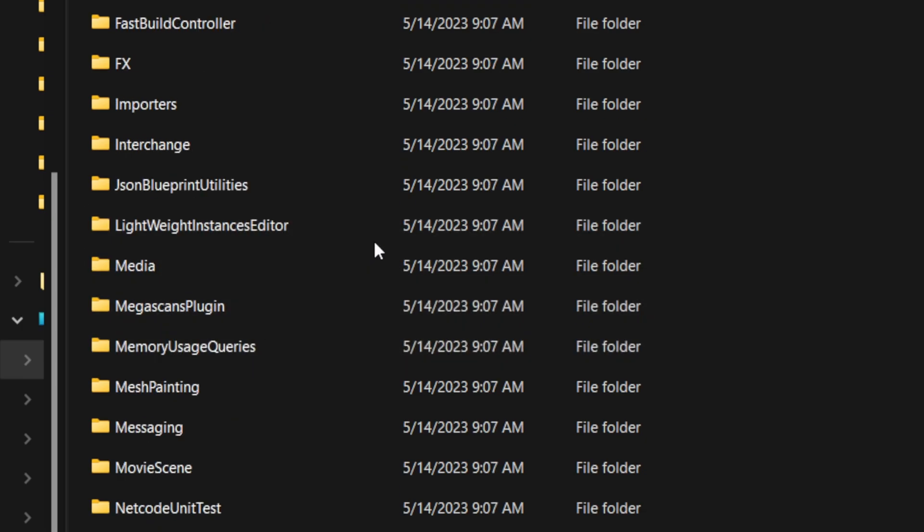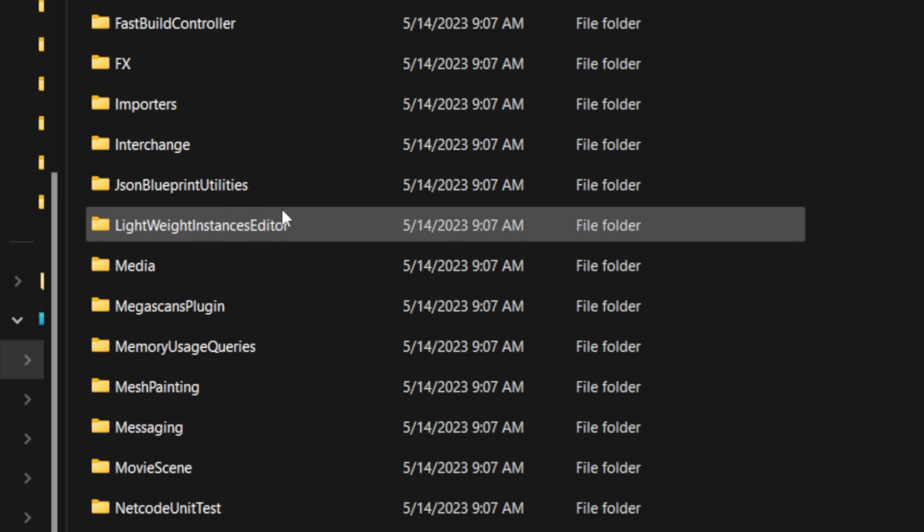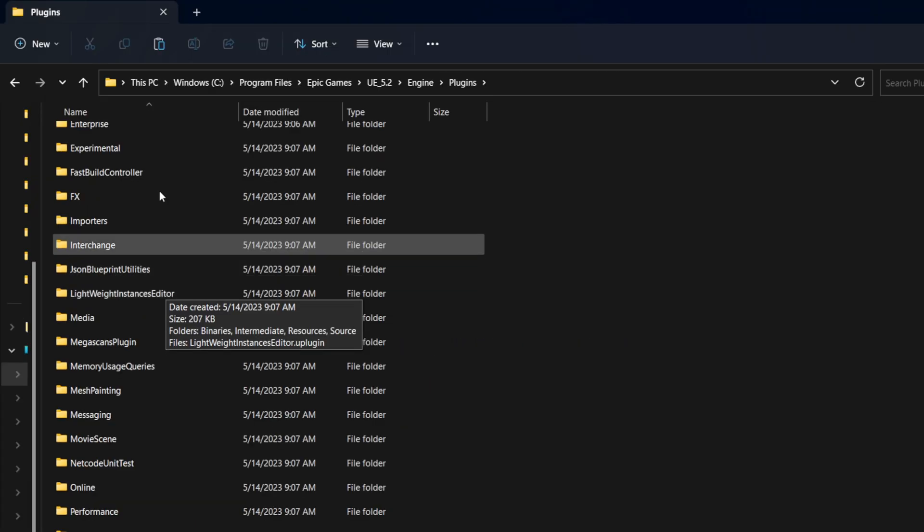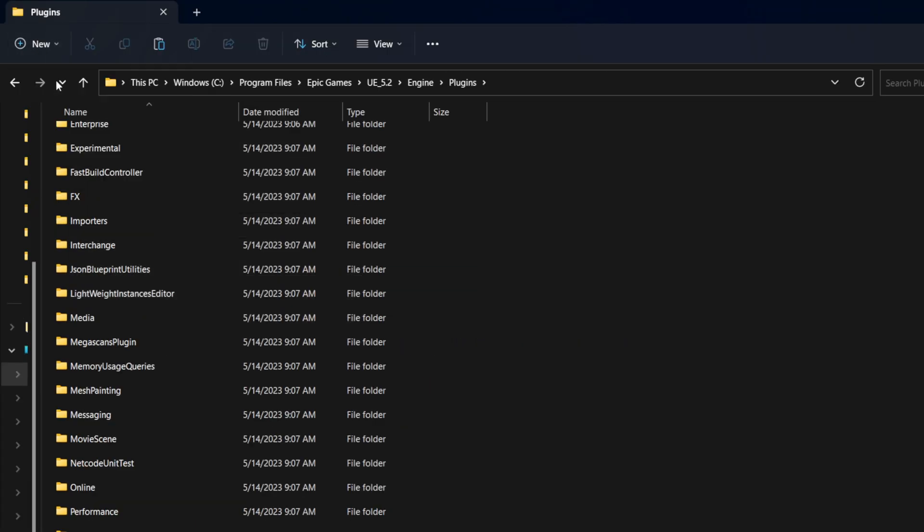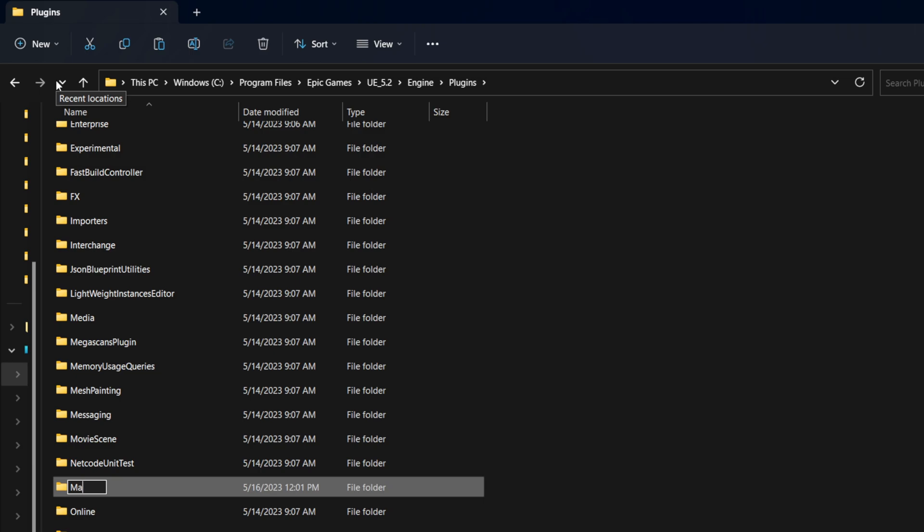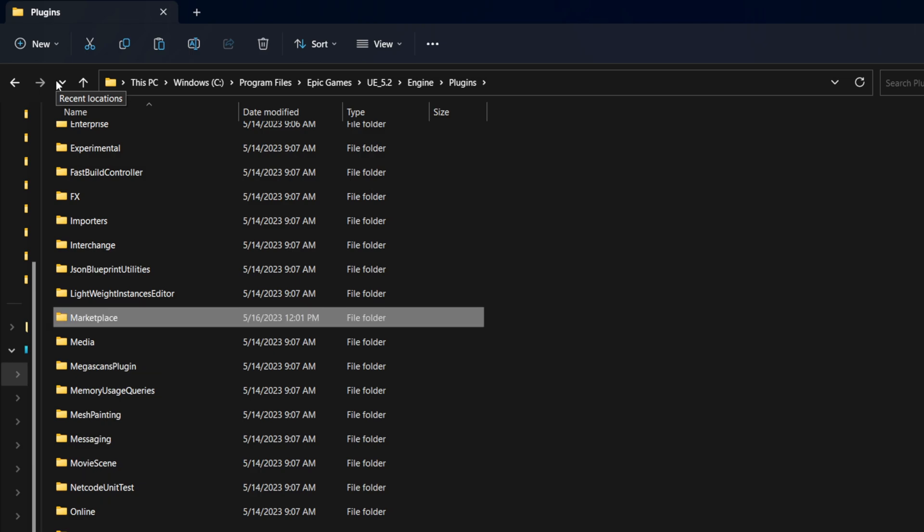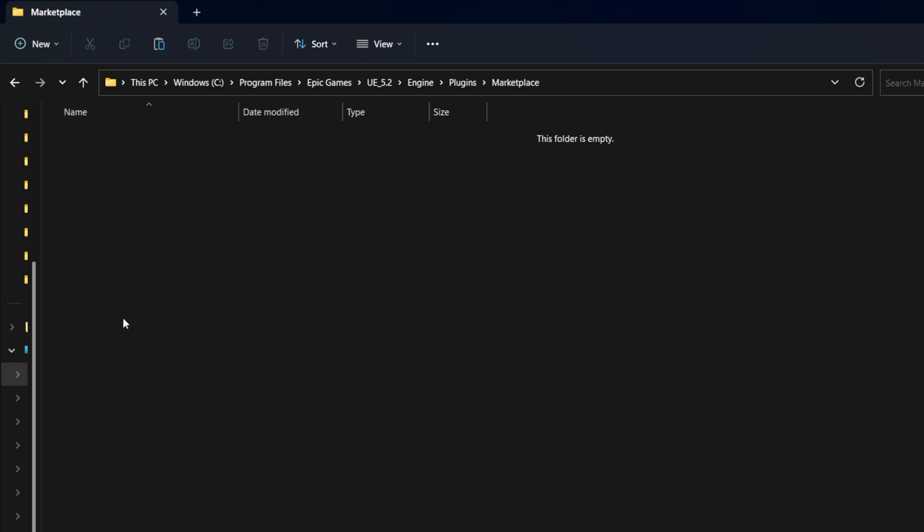So all I have to do is actually make a new folder and I'm just going to name this one Marketplace. So just capital M and then the rest of the word, like so. And now I have a folder here called Marketplace. I'm going to double click on this one.